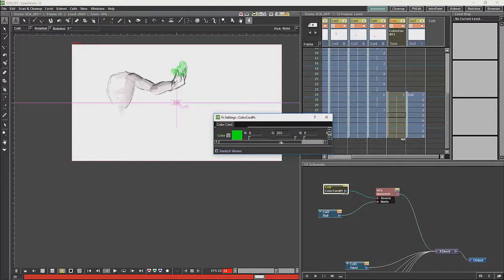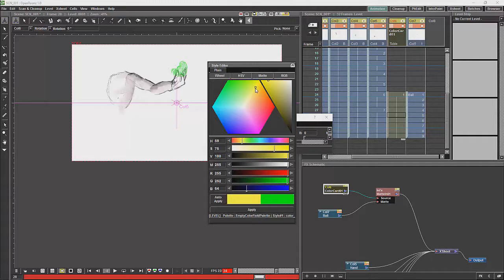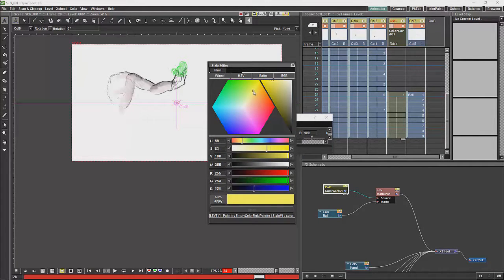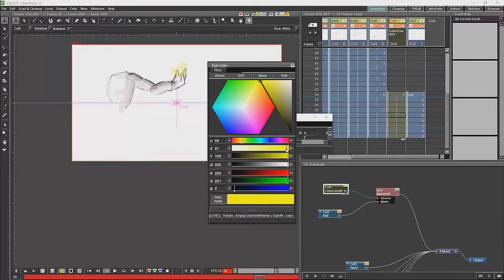We are going to change the color card to something more appropriate. We will change the color card to something more appropriate.